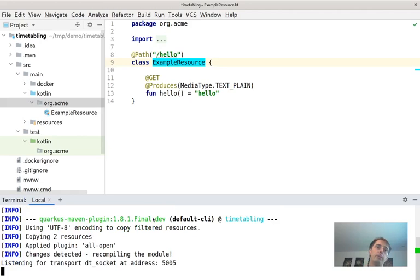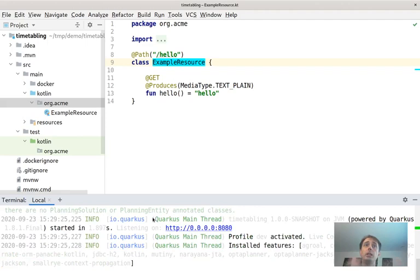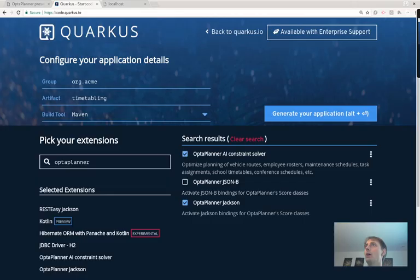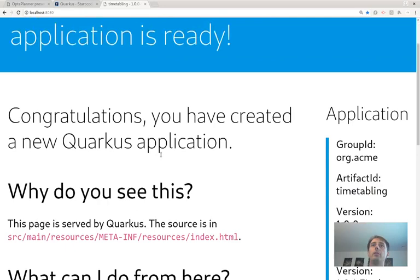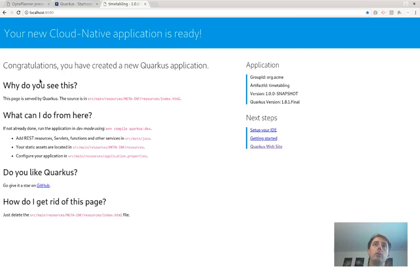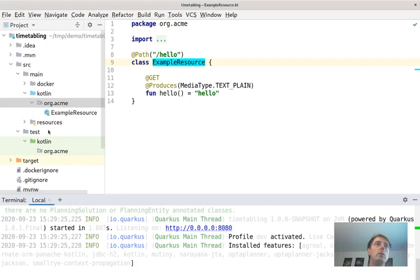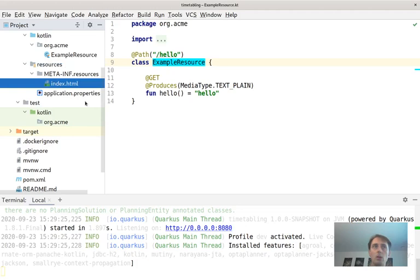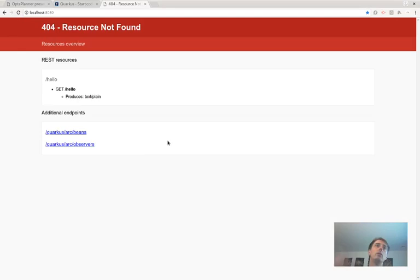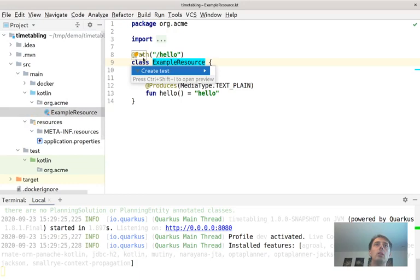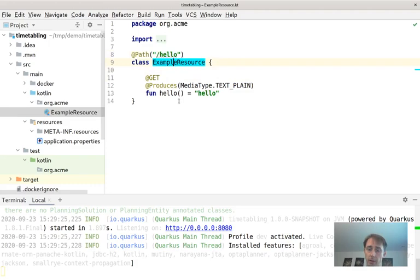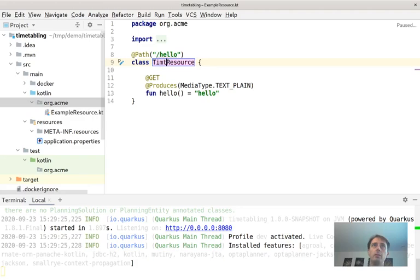We go to localhost and see the standard Quarkus page. We throw away the example resource, refresh, and get a 404. The REST services list shows the hello-world resource. Let's look at that example resource — it has a path of 'hello'. I'm going to rename it, changing the URL to 'timetable' and wanting it to return a timetable.